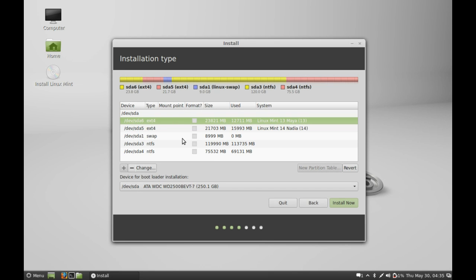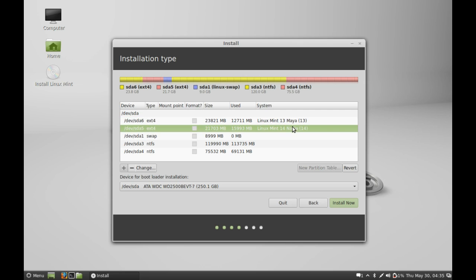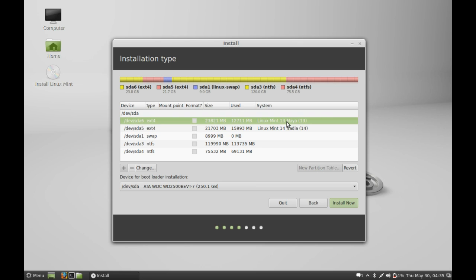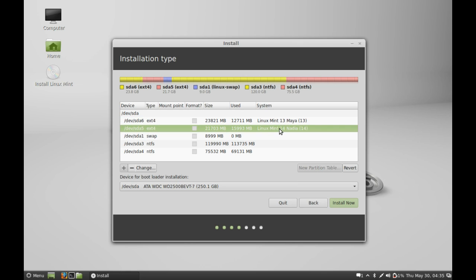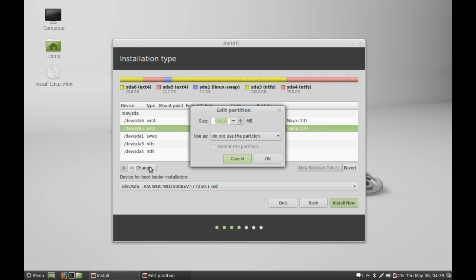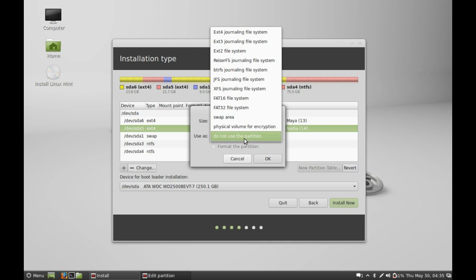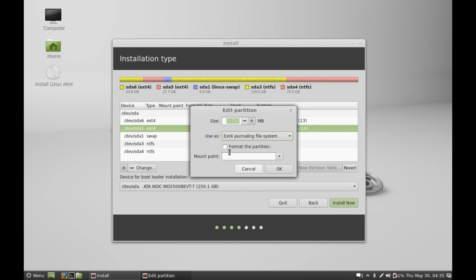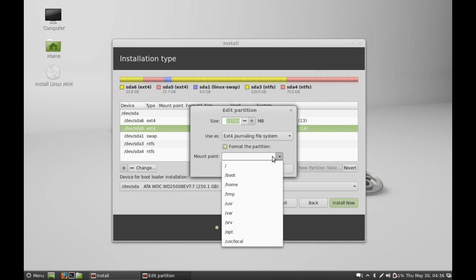I have Linux Mint 14 and 13 already installed on my system, so I am going to replace this Linux Mint 14 with Linux Mint 15. Just click here, Change, and use as EXT4 journaling file system in the options.